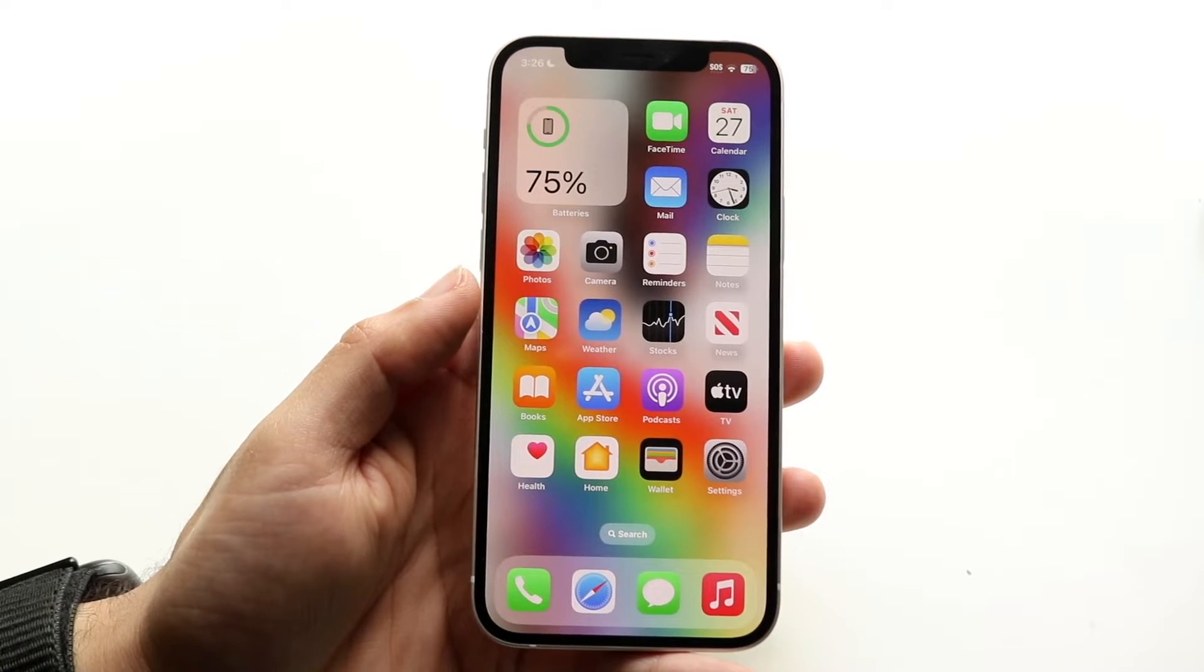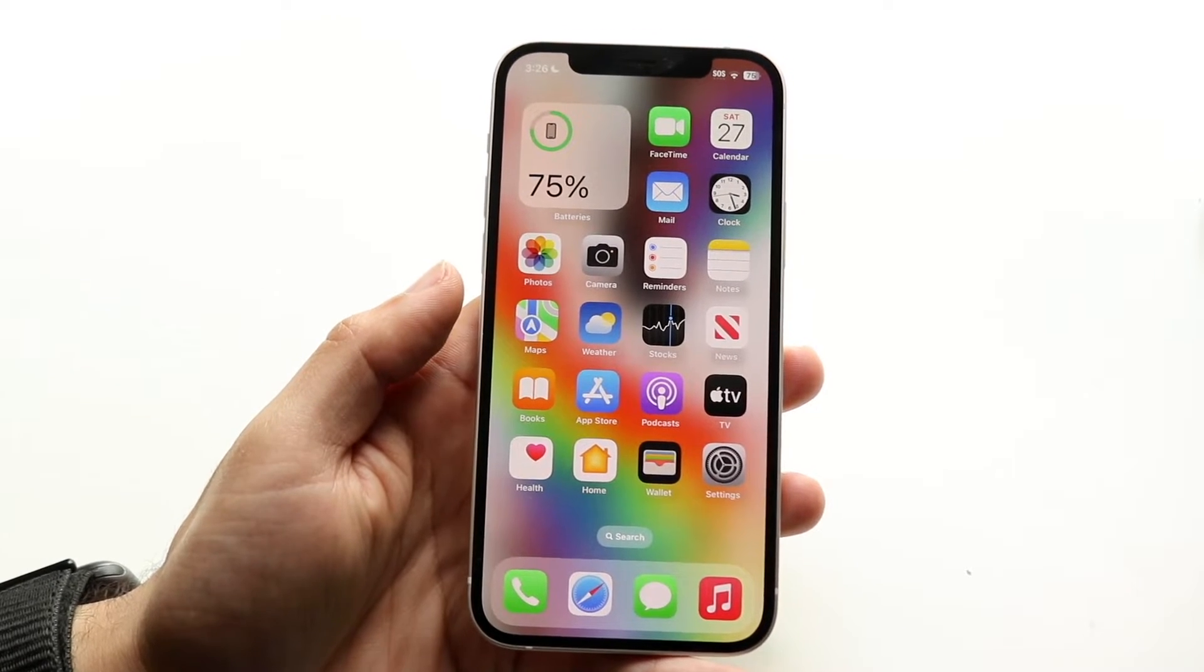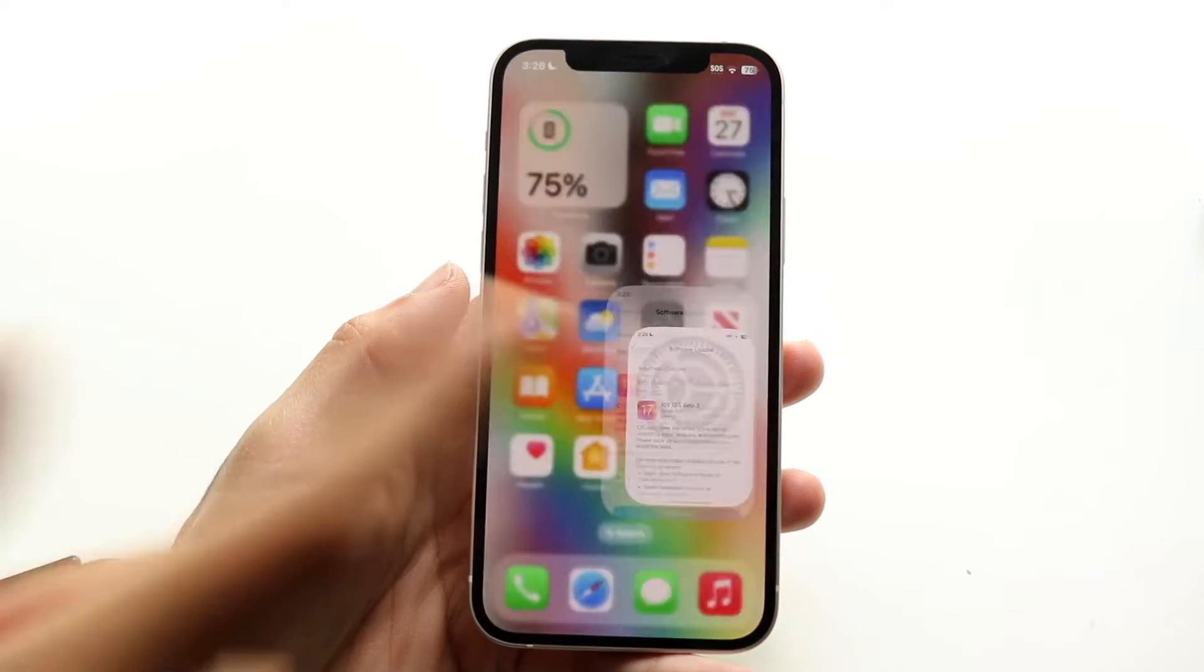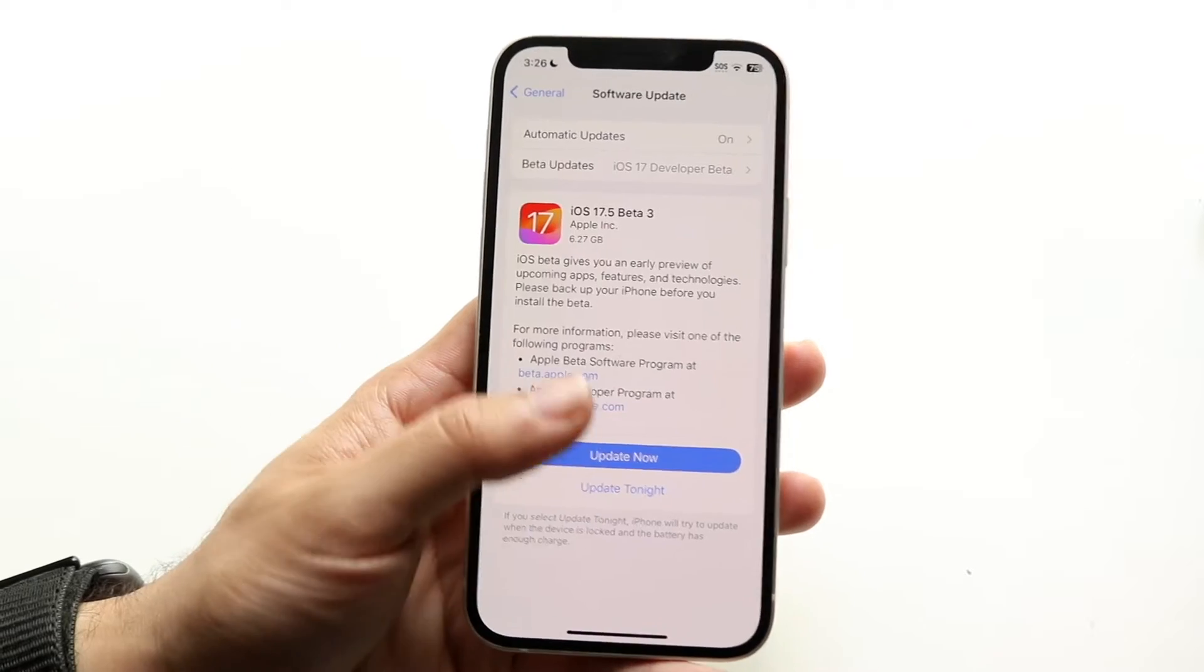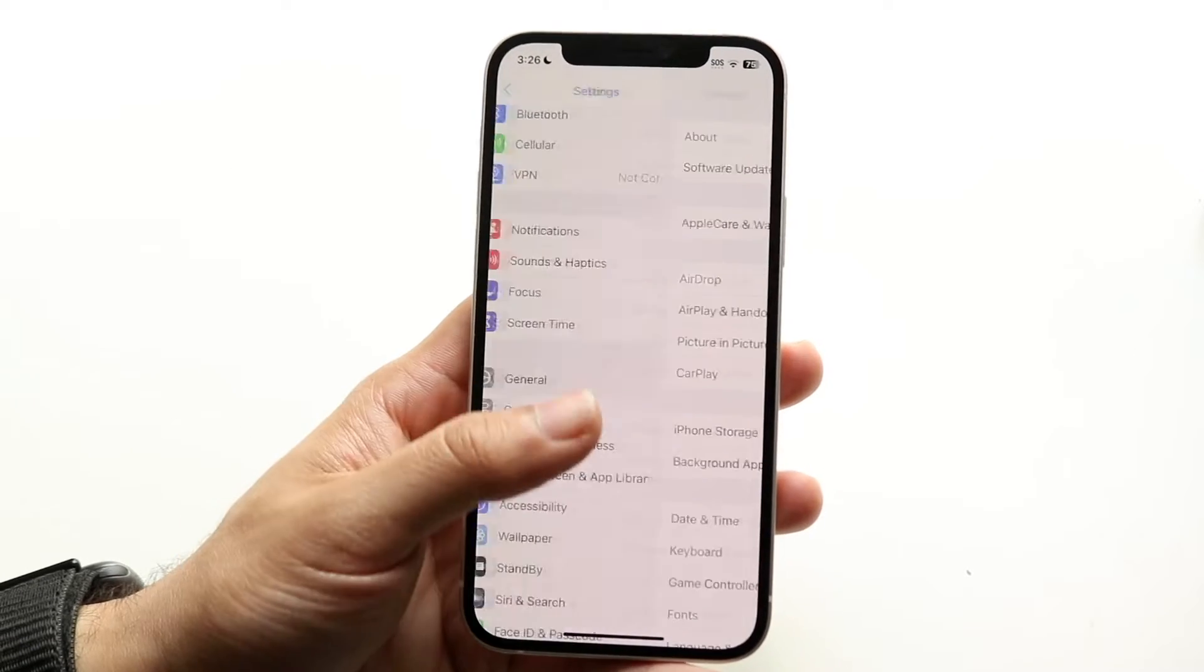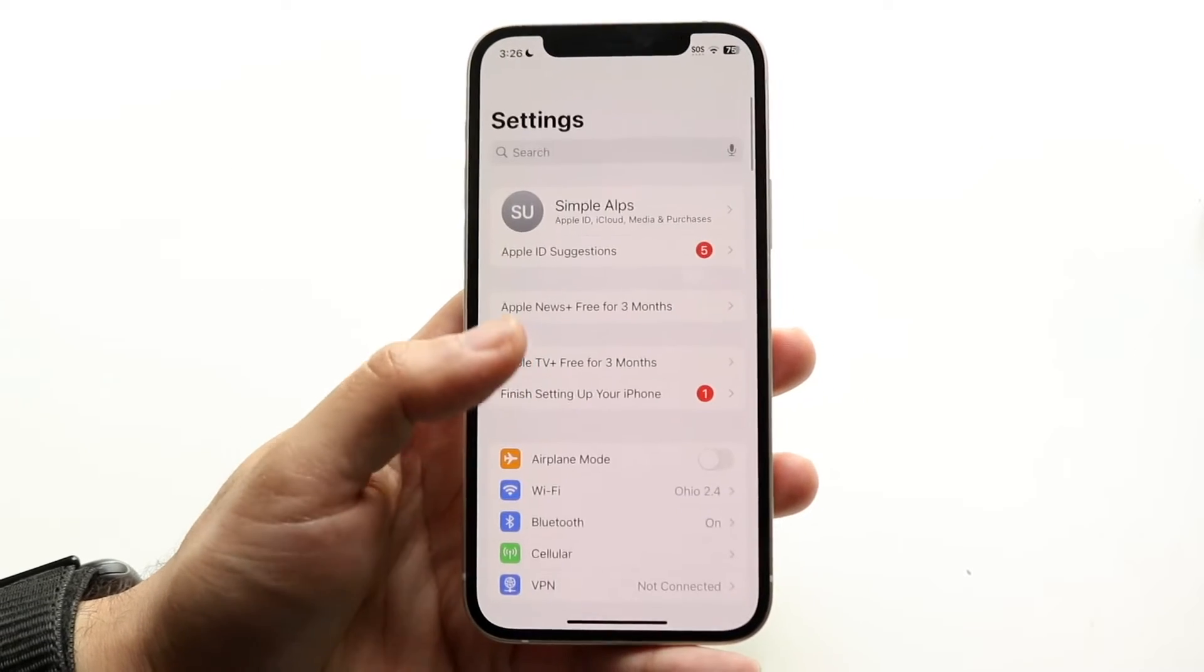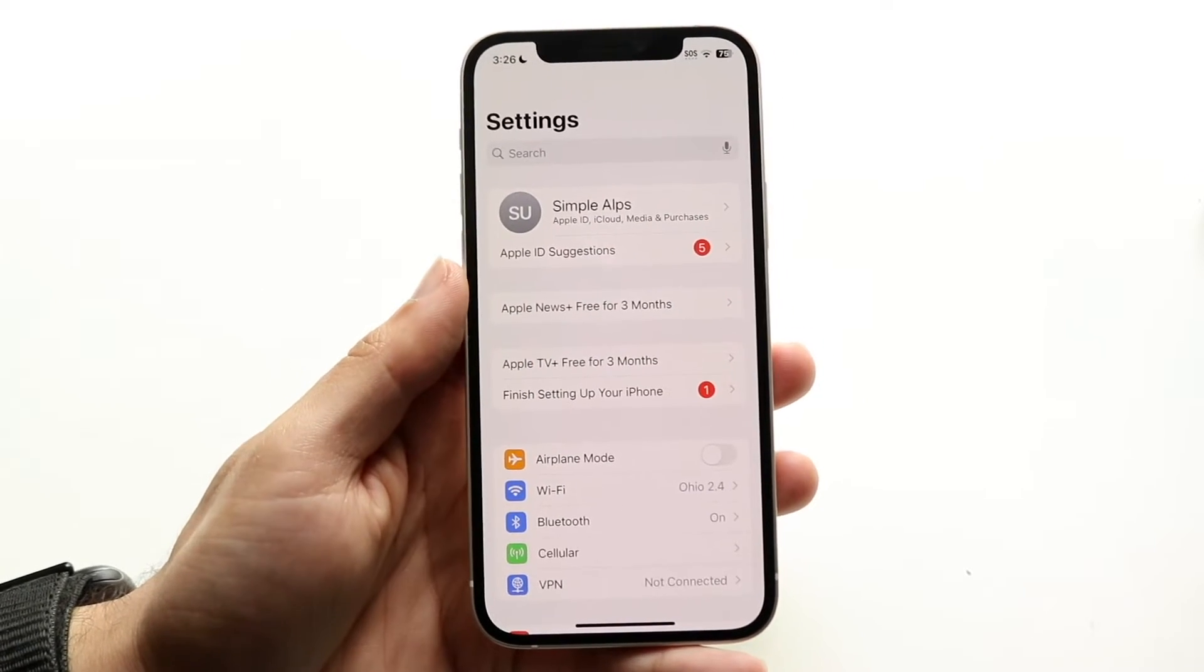So the very first thing you're going to want to do is go and make your way over to your iPhone settings. Now when you come into your iPhone settings you come into this page.